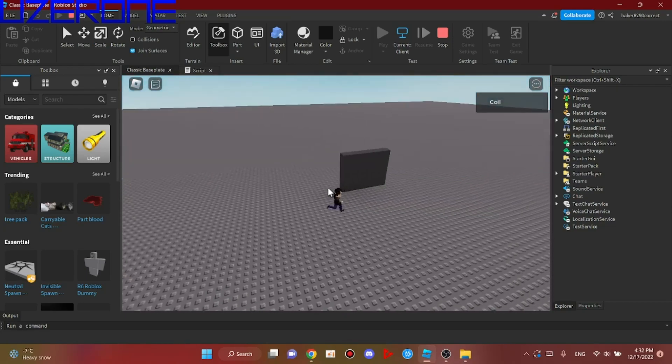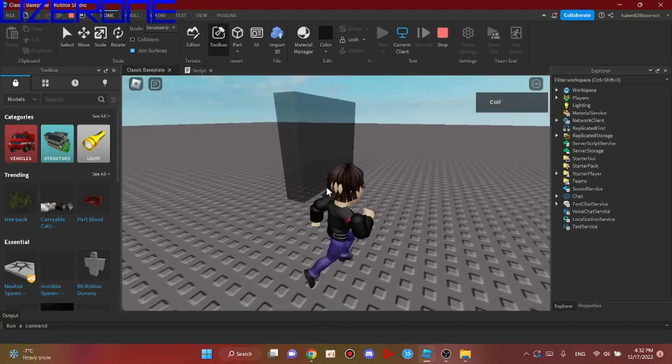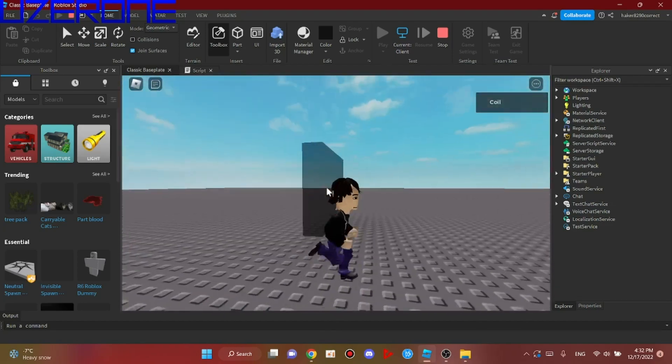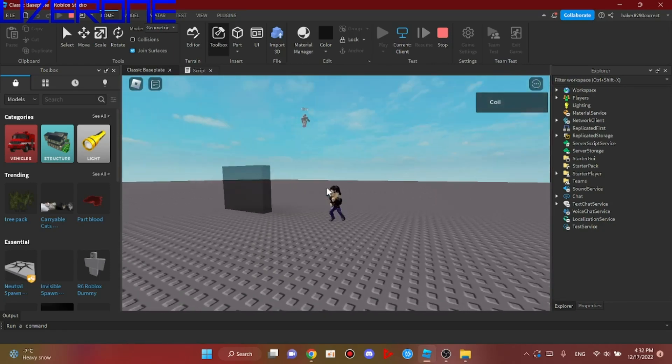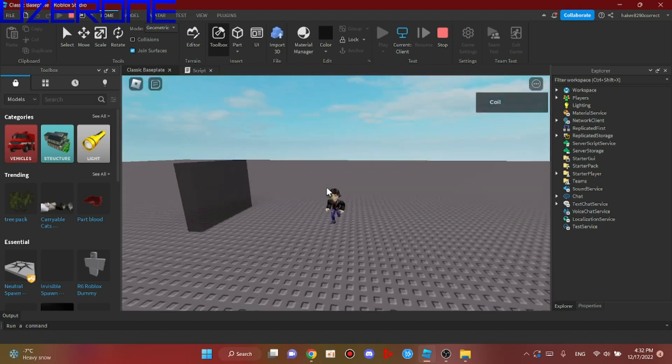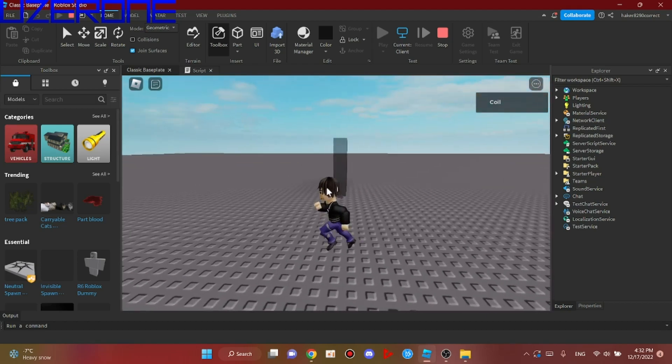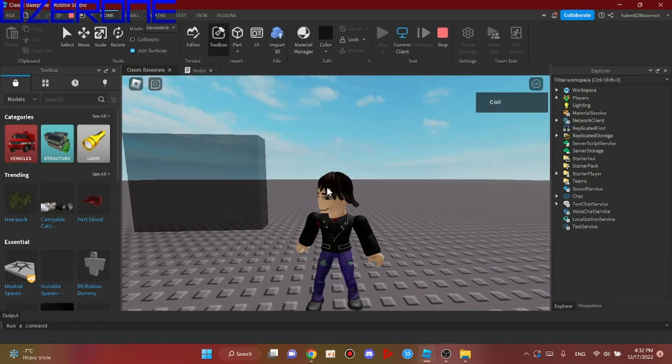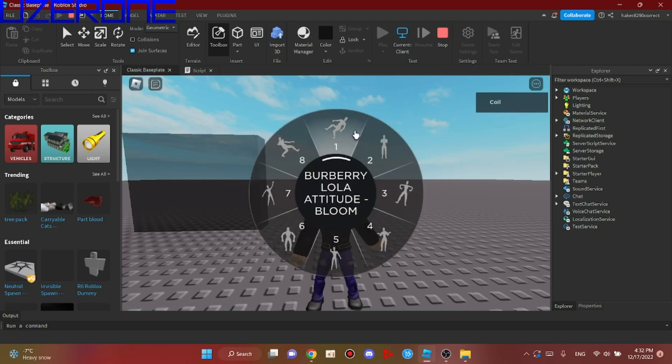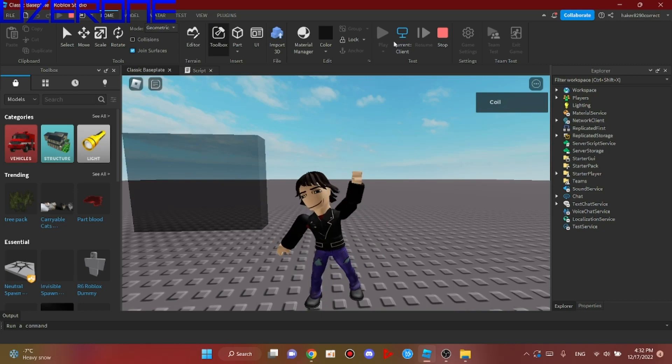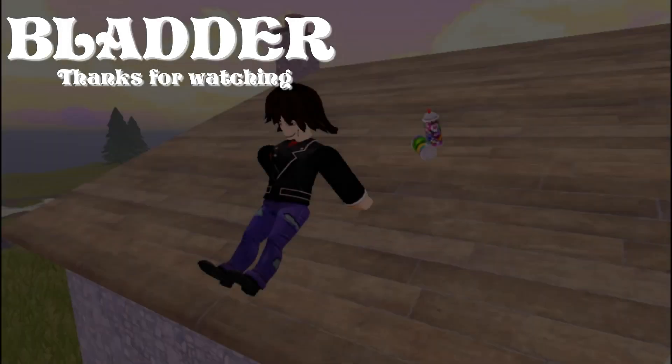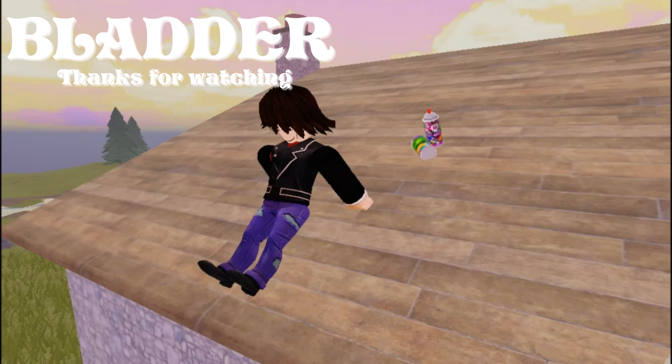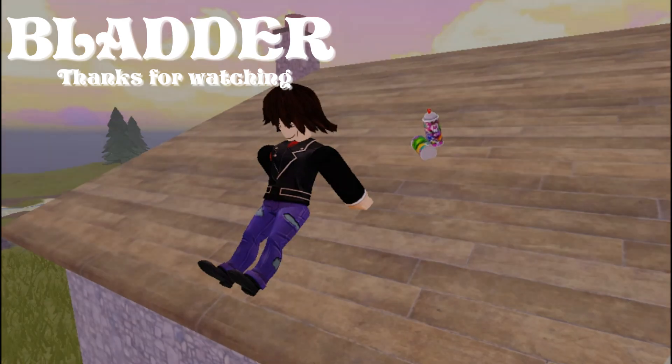But if you touch the trigger while the animation plays, it will stop the animation.